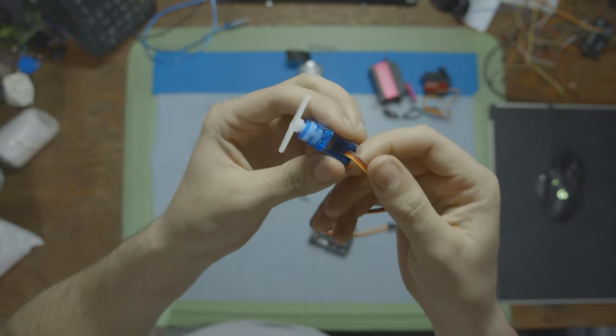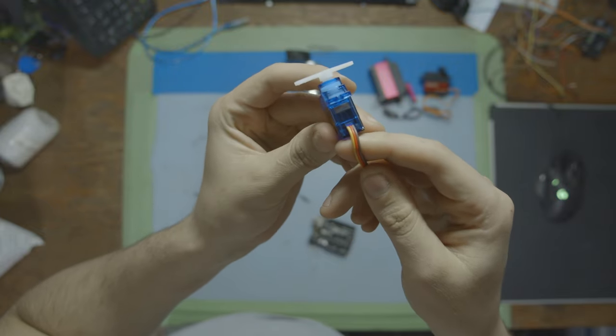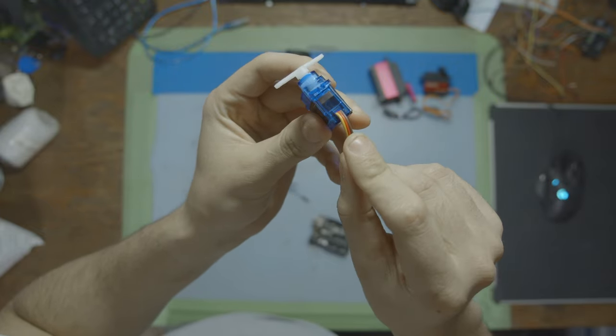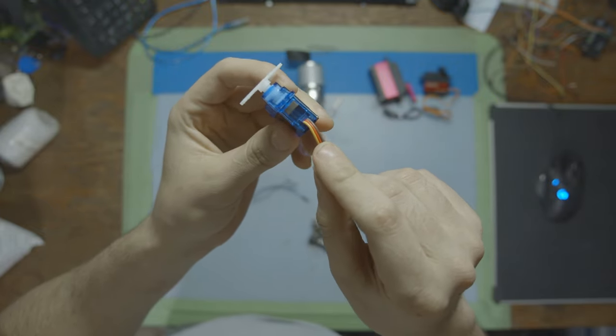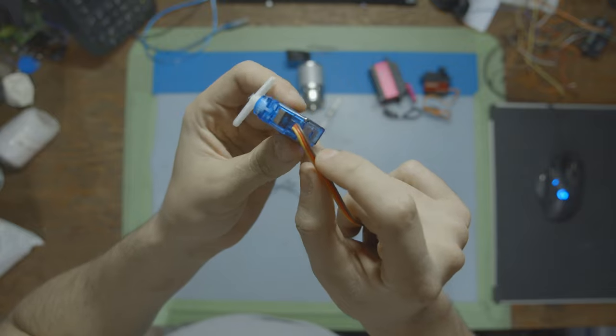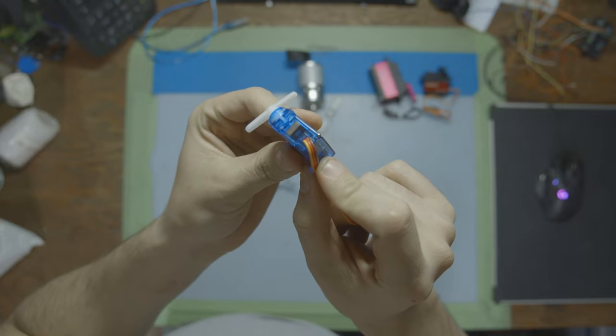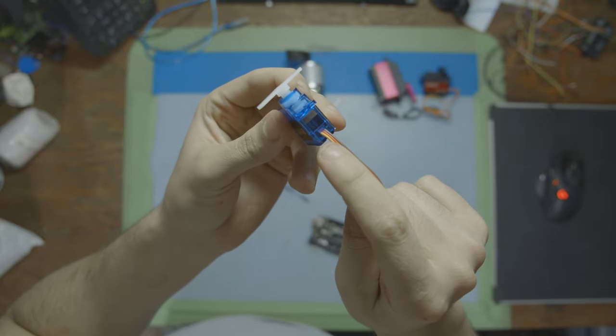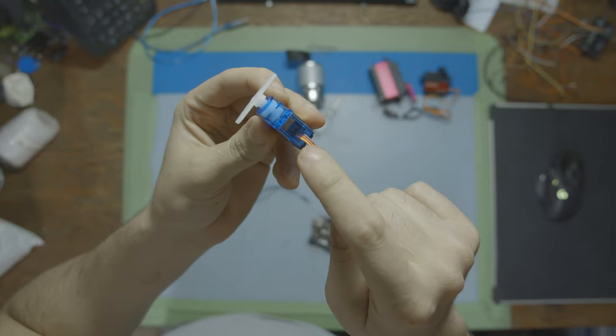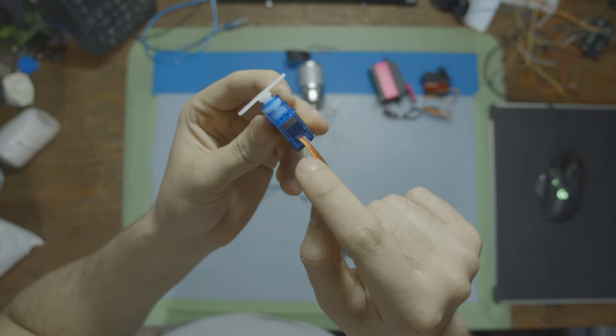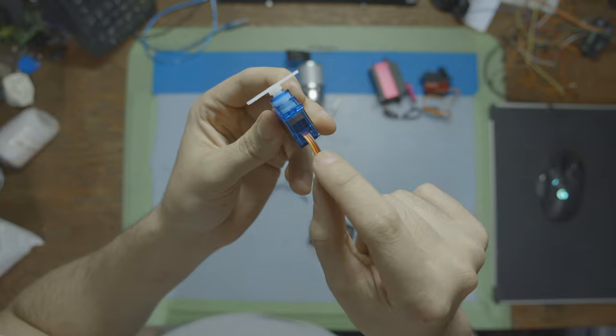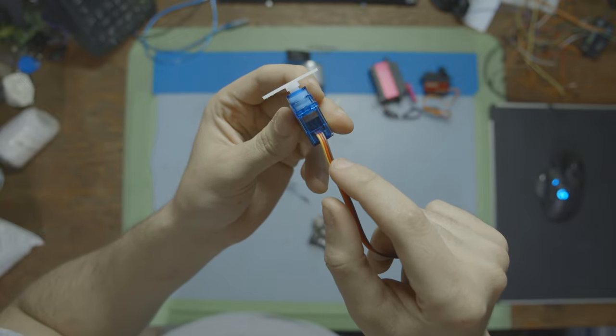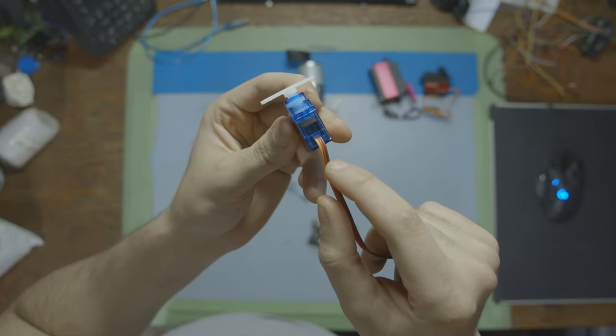These nine gram servos usually have the same wiring. They have an orange or yellow cable, a red cable, and then a black or brown cable. The orange cable or the yellow cable is going to be the signal, the red is going to be the power, and the brown or black is going to be the ground.